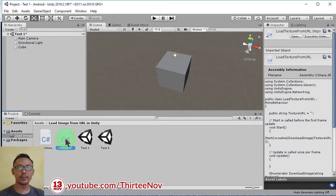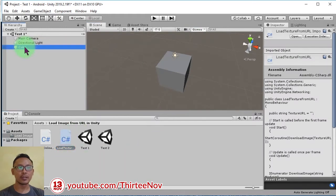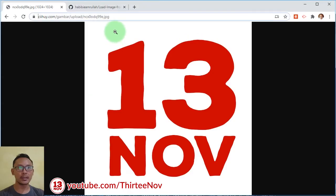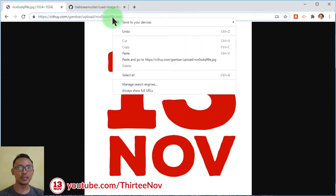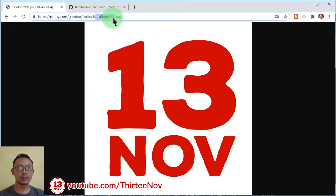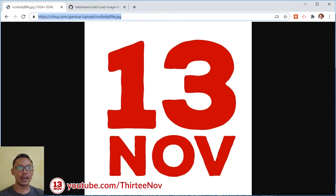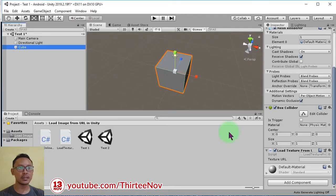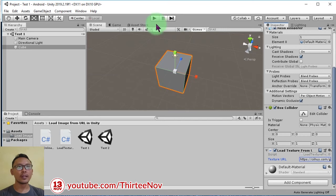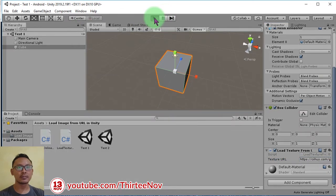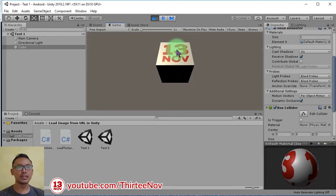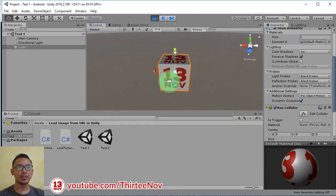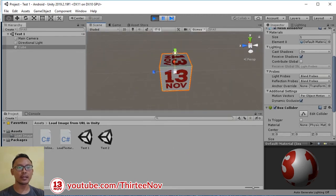Then we copy the link of the image and paste it here inside this texture URL input. Then we can hit play button. We will see the texture is updated and it is loaded from that link.